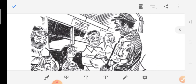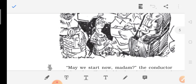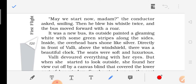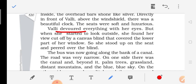Here is the scene inside the bus where Walli is sitting. The conductor asked smiling, 'May we start now, madam?' Then he blew his whistle twice and the bus moved forward. It was a new bus — outside painted a gleaming white with green stripes along the sides. Inside, the overhead bars shone like silver. Directly in front of Walli, above the windshield, there was a beautiful clock. The seats were soft and luxurious. Walli devoured everything with her eyes — devoured means to observe very carefully.